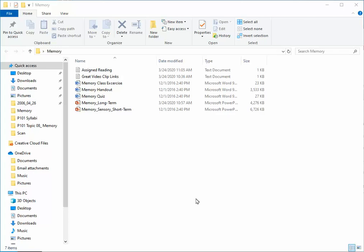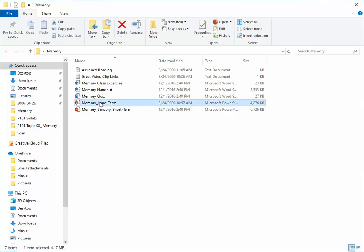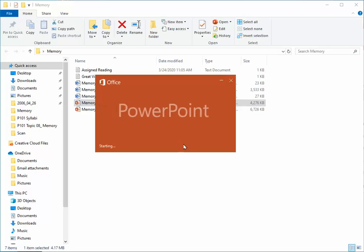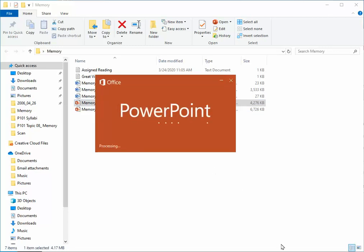Let's say I want to create an assignment for the memory chapter in my psychology course. I'm going to go ahead and open up my PowerPoint memory long-term presentation and use that to create my assignment.